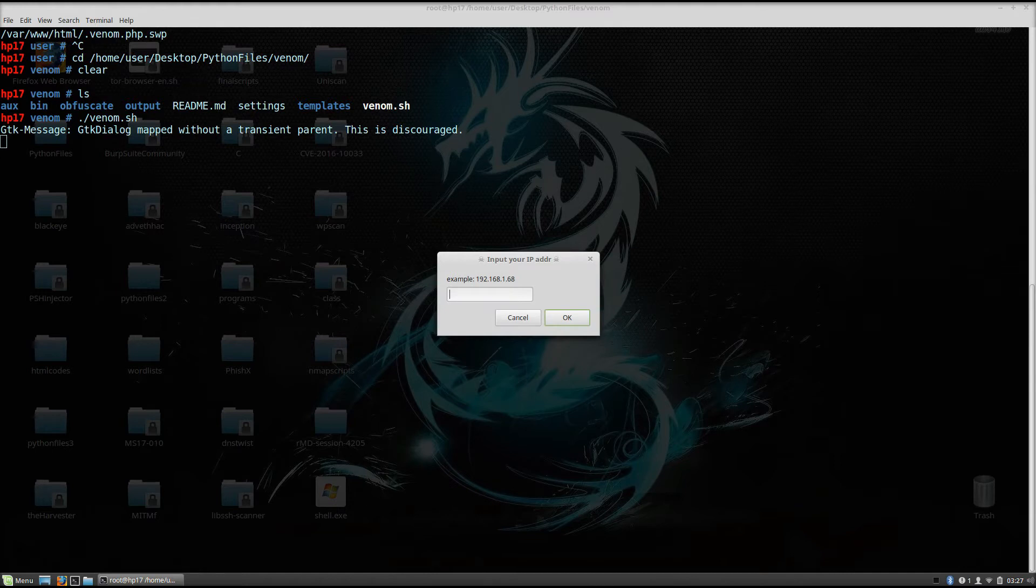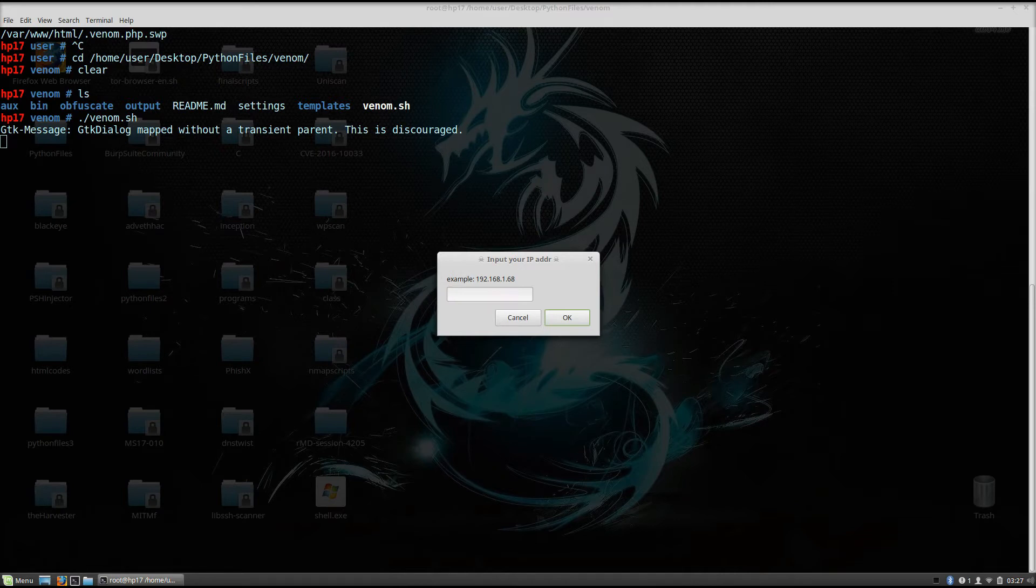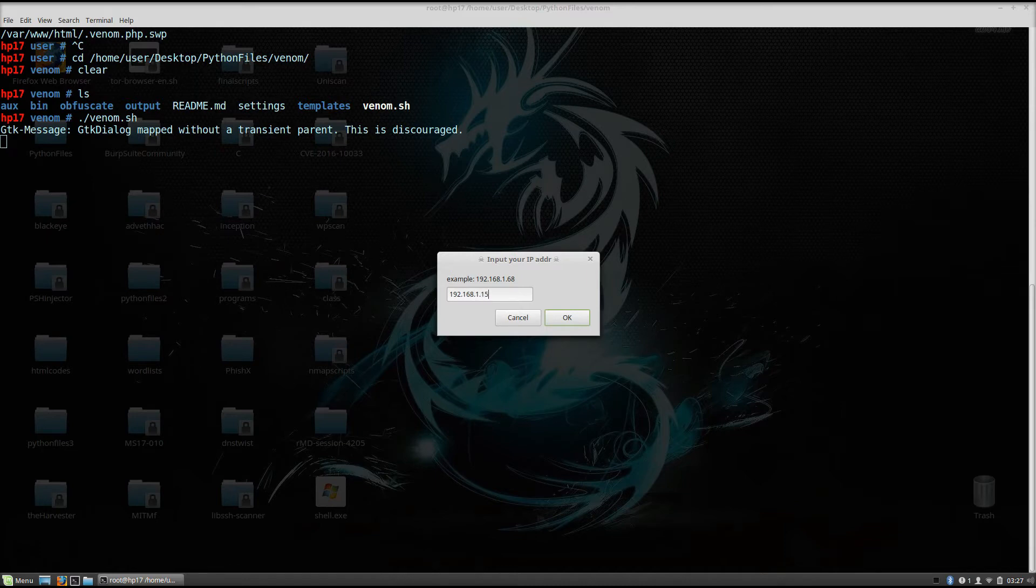Now the first thing that it will ask you is to input your IP address. If you do not know your IP address, you can just check it with ifconfig. I know mine, so it is 192.168.1.15.